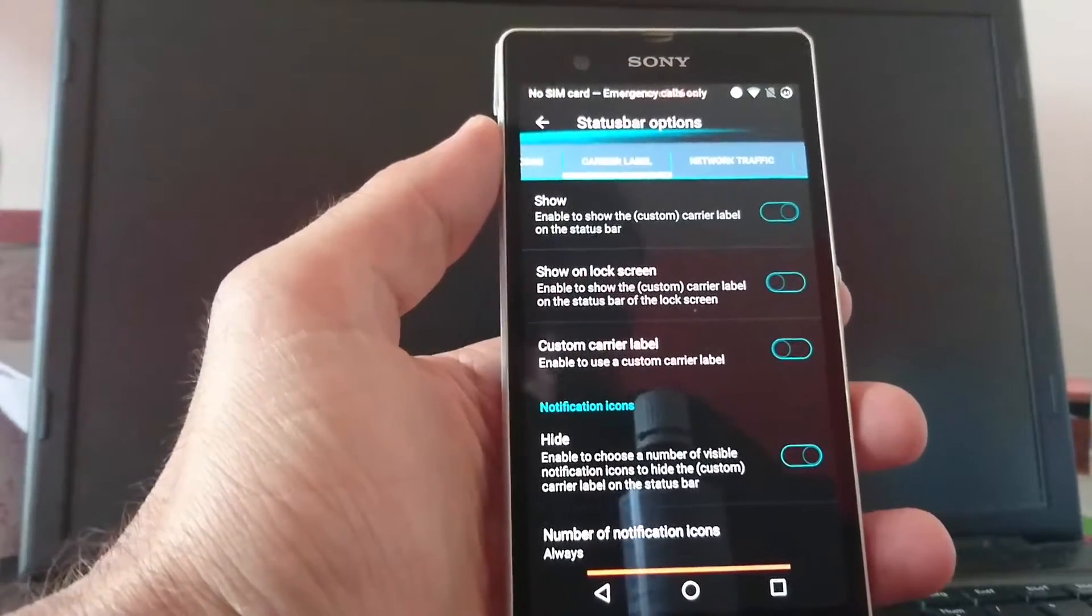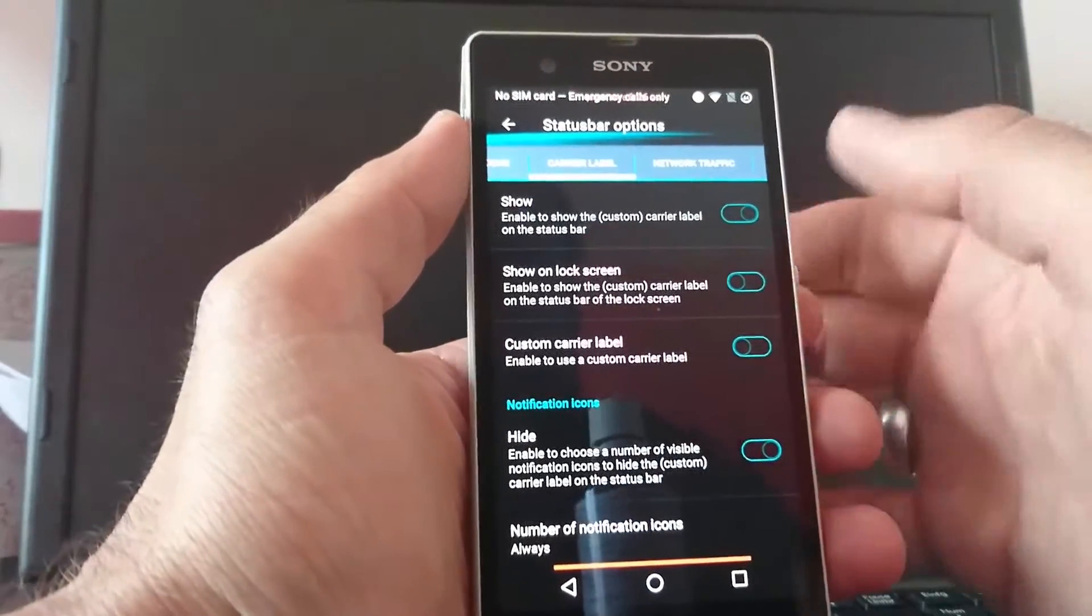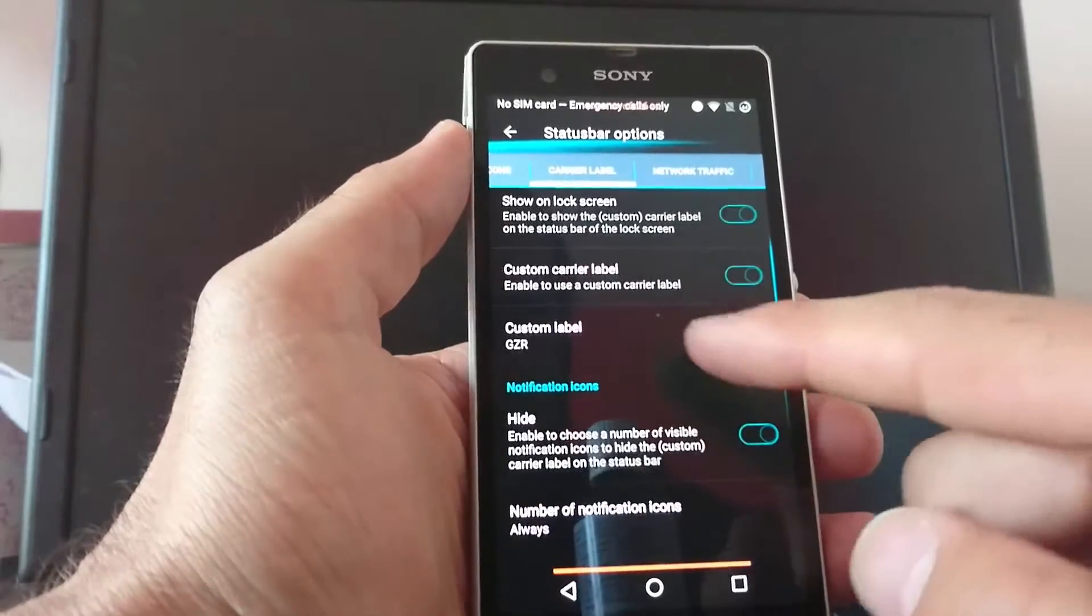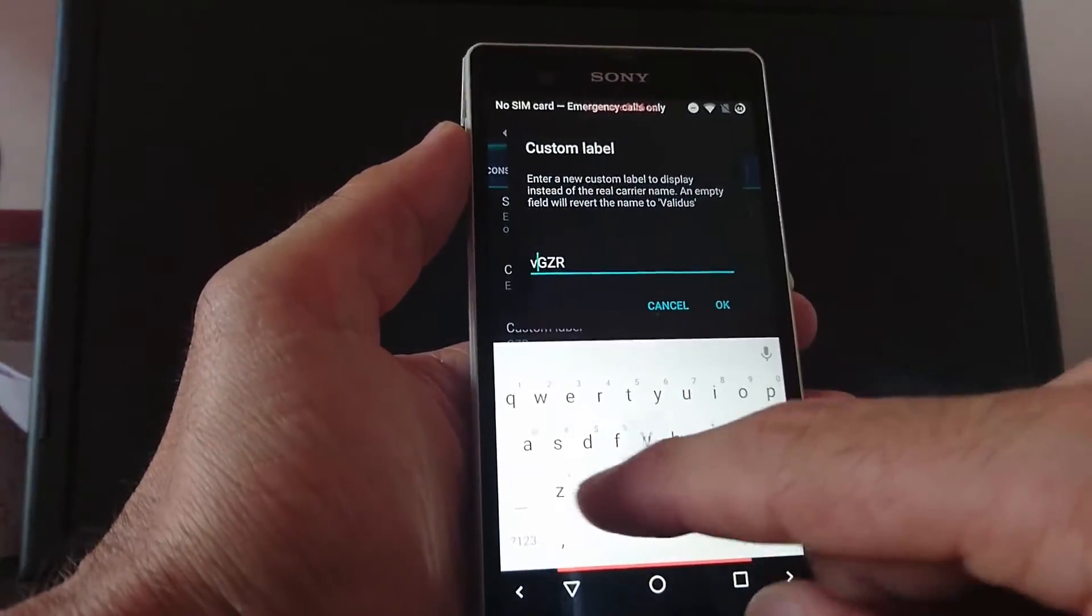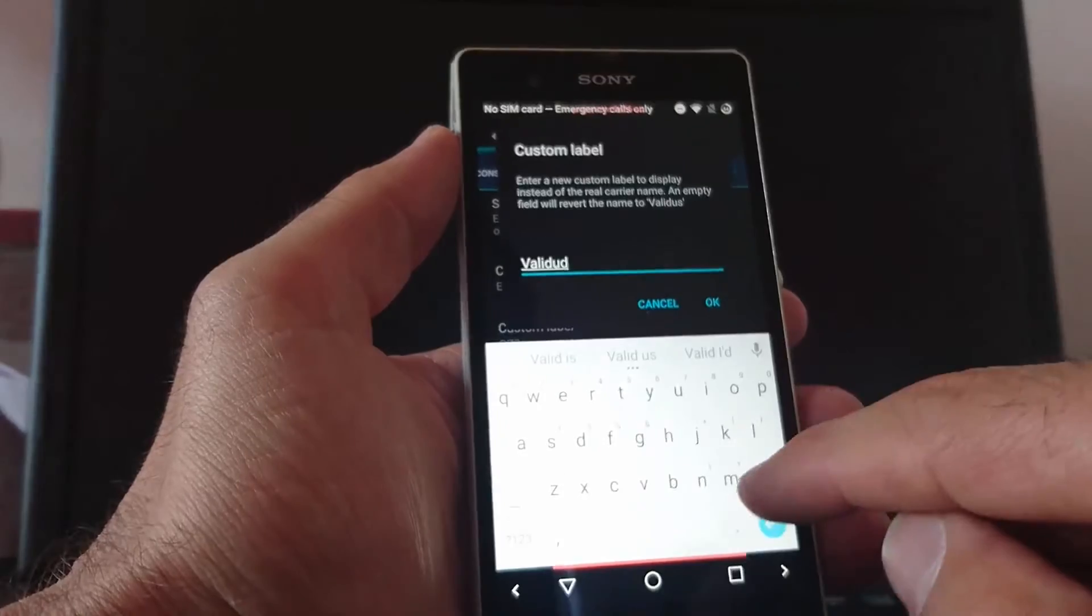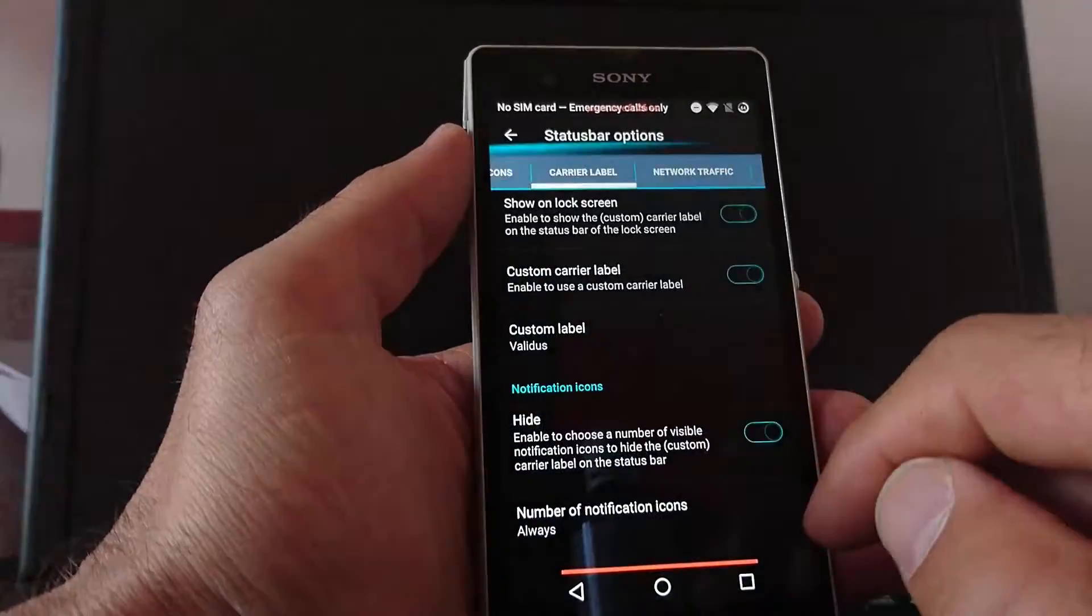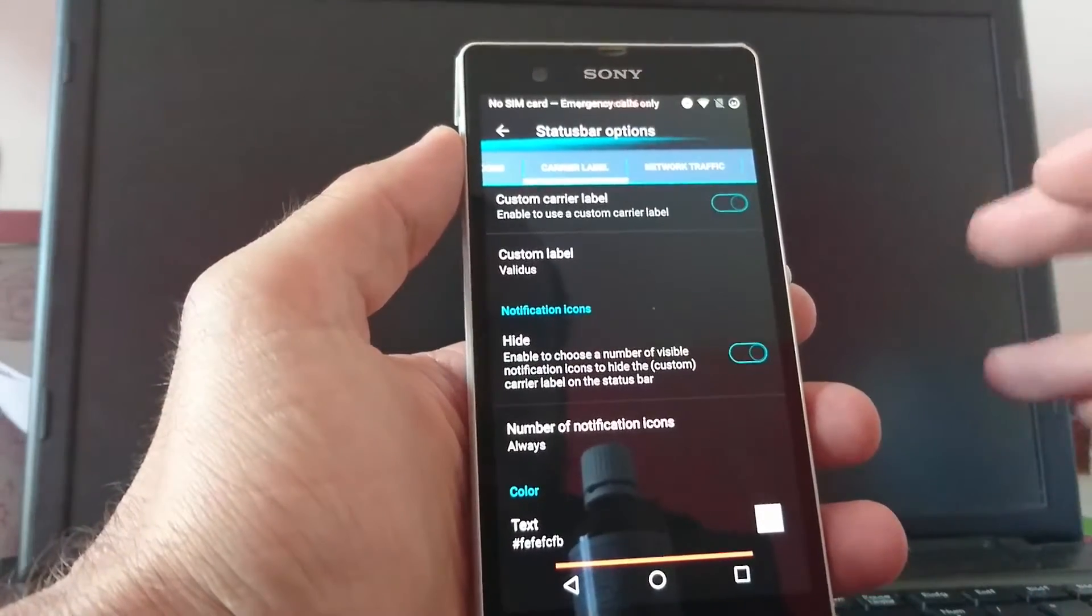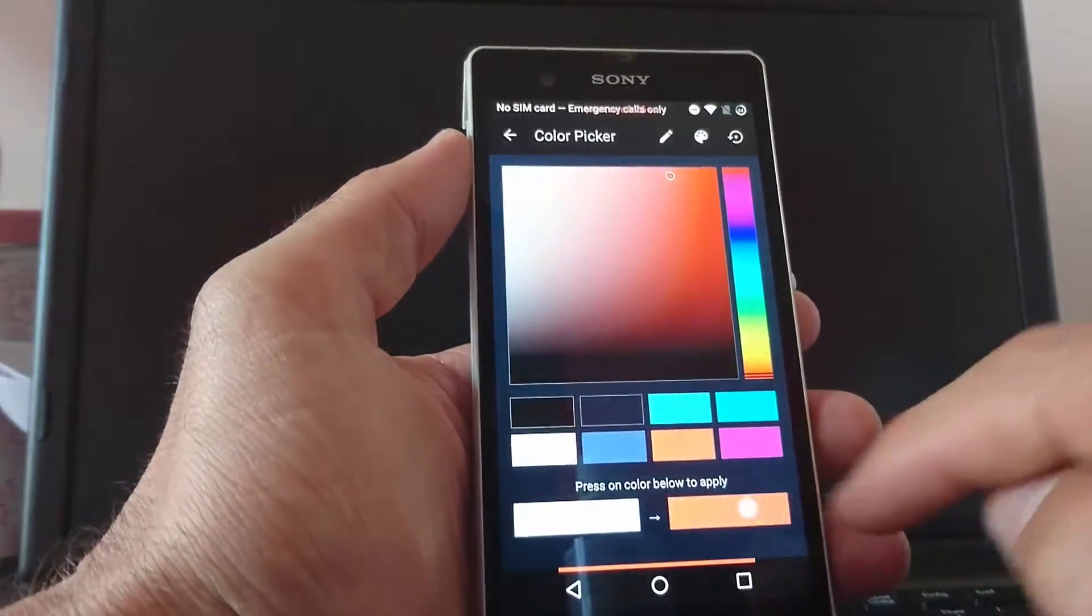Excuse my English, I'm German, so it's hard to try for me. Then you can show it on lock screen. Custom carrier label. You can say maybe something like... Validus. I want to have this word. Enable to choose a number of visible notifications numbers. And you can choose the text color.